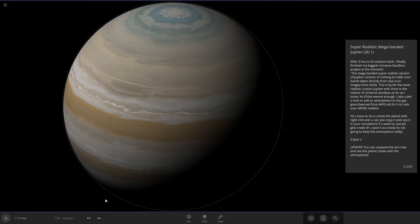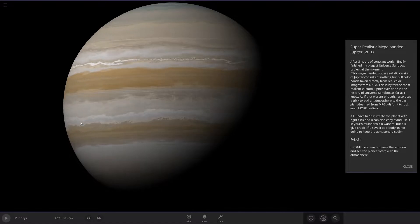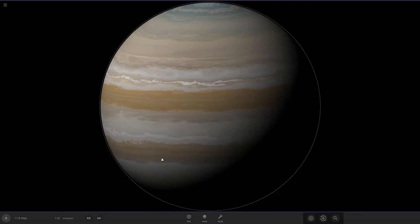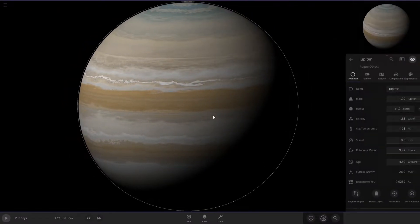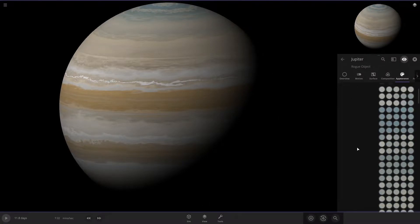Next we have a recreation of Jupiter. So if we take a look in here, we can see that in the appearance tab, the bands right here, look how many there are.